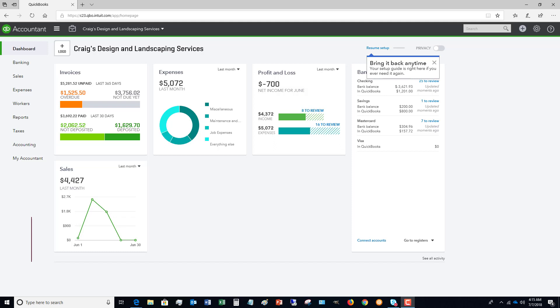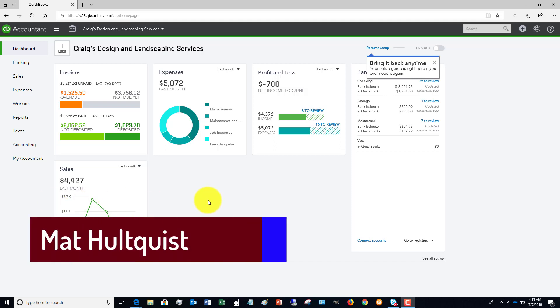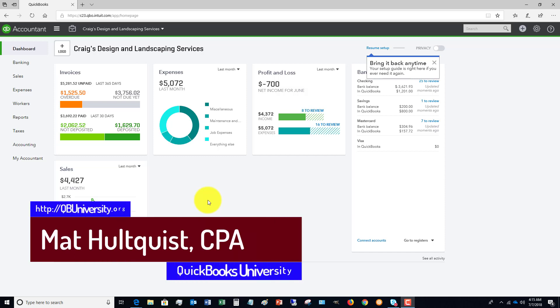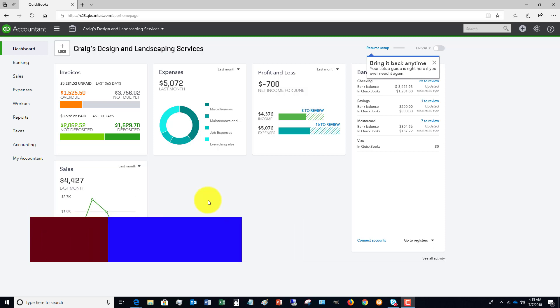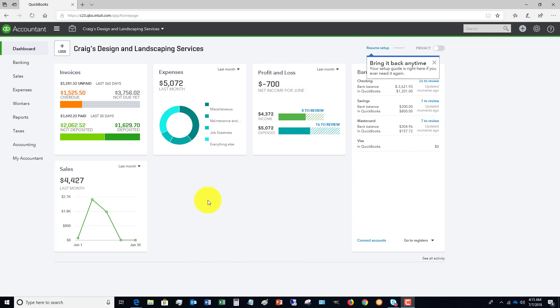When you first open up QuickBooks Online or first set up your company, get your subscription, if you have used QuickBooks Desktop in the past, it looks completely different. And so a lot of people get a little bit confused about where things are, how to record things.